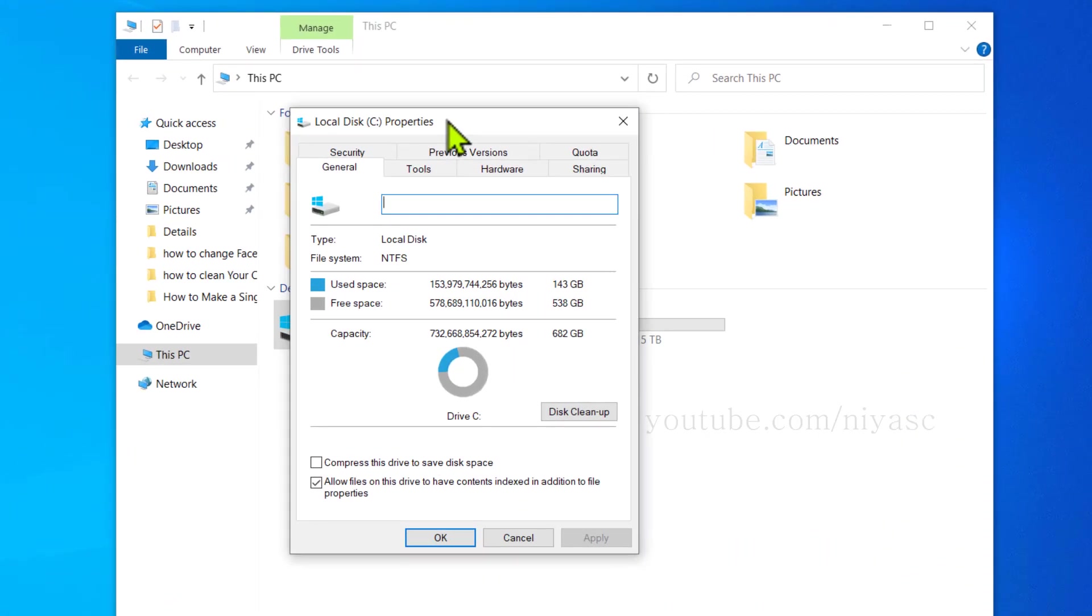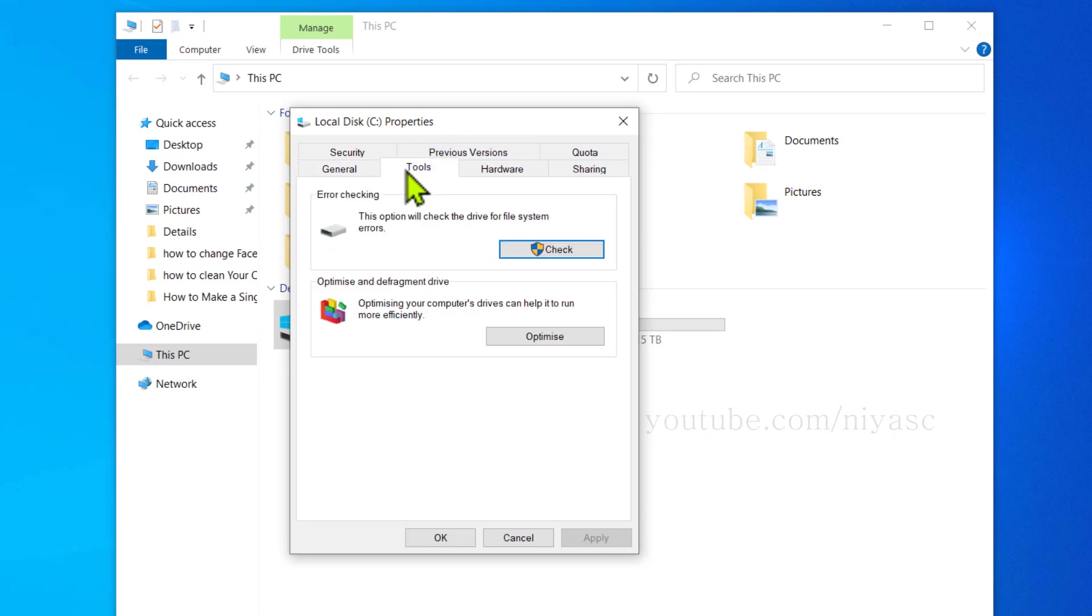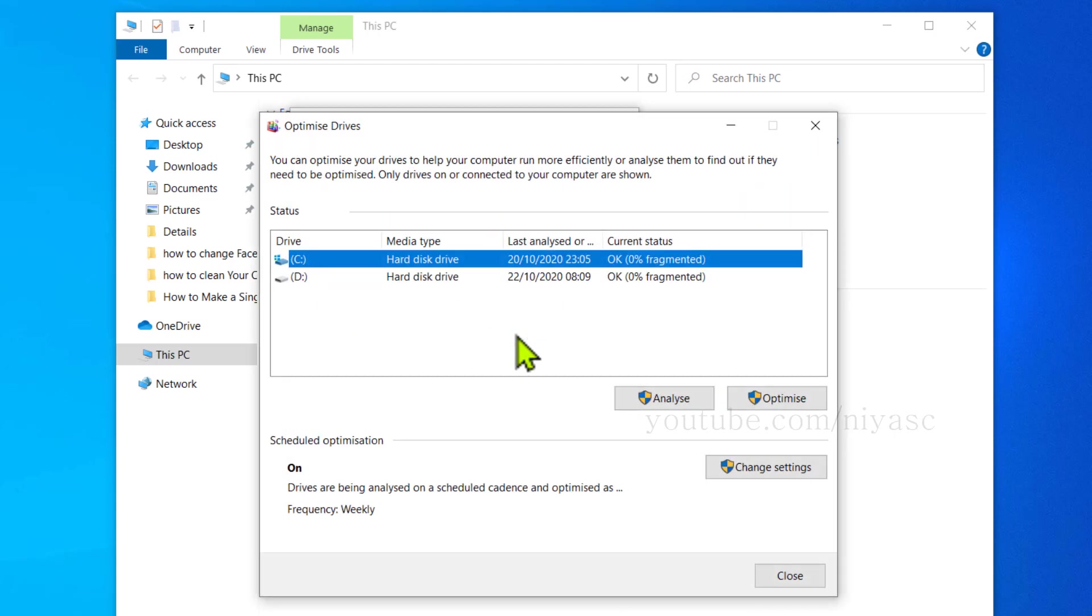From here, go to the Tools tab and click on the Optimize option under the Optimize and Defragment Drive section. Now you'll see this window, so make sure you have selected your C drive from here. Once you do that, come down here and click on the Optimize button once again.